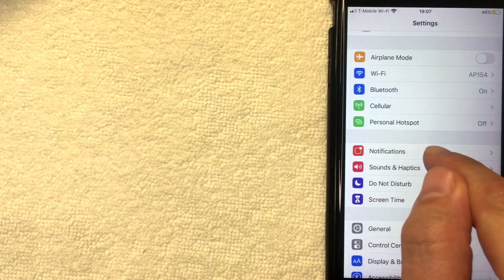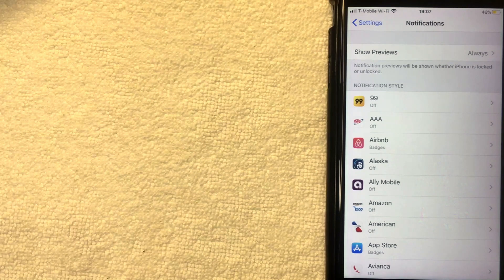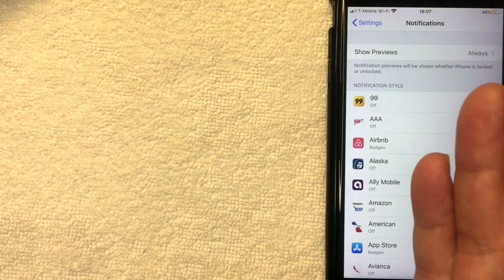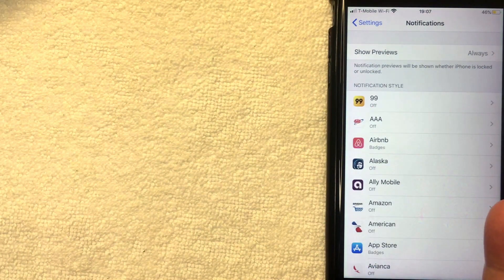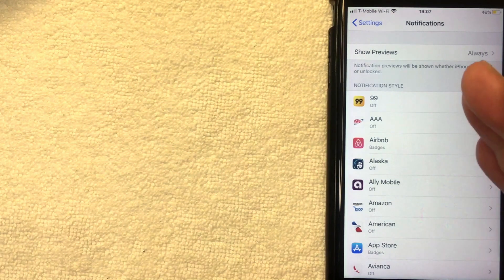So the unfortunate thing about iPhones is they don't allow you to turn off all notifications permanently here in the settings, at least not yet at the recording of this video. For notifications, you're going to have to turn them off app by app, so each individual app.